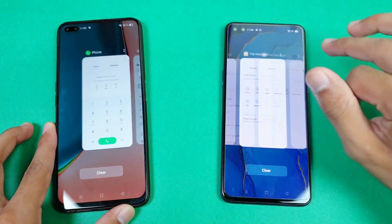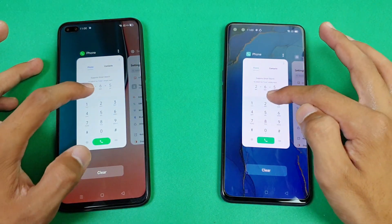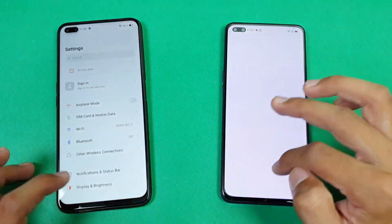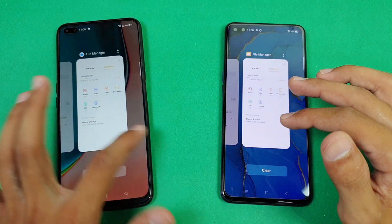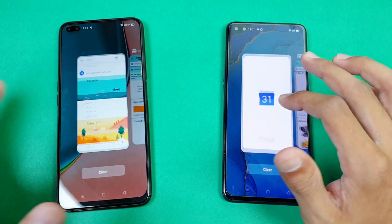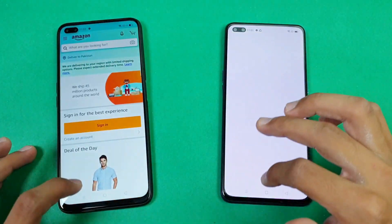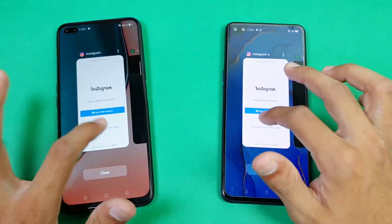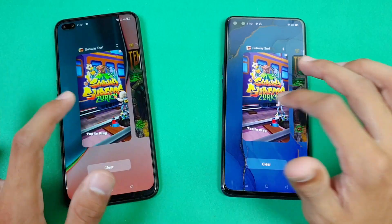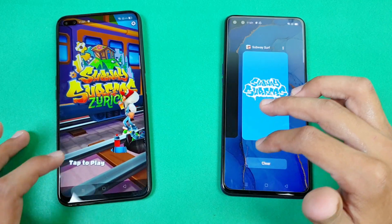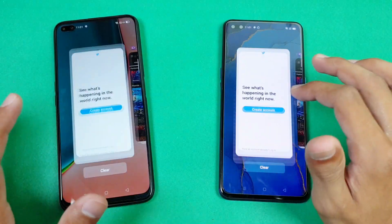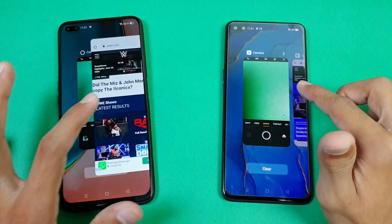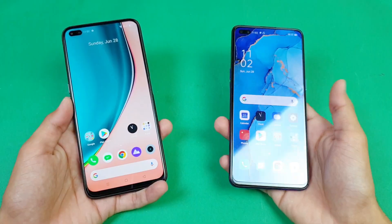Now let's check out the RAM management on both phones — both have 8GB of RAM, so very interesting to see who performs better. Phone dialer — refresh on the Reno 3 Pro. Settings, my files — refresh. Calendar — refresh. Amazon Shopping — refresh. Candy Crush Saga — refresh again. Instagram, Spotify, Subway Surfer — refresh. Temple Run 2, Twitter, YouTube — refresh. Back to the internet browser where we left off — and you can see the results.